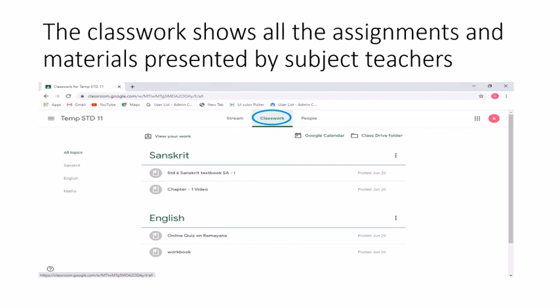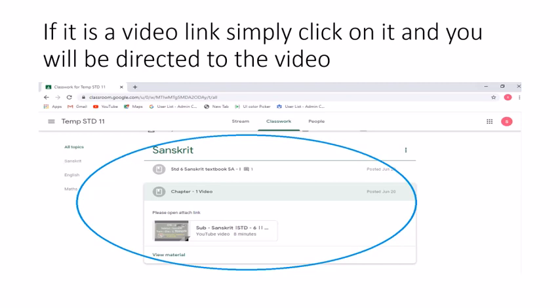As you can see on the screen, we are now talking about the Classwork section. Here you are able to see the work submitted by the teachers for you to complete according to each subject. I am able to see material posted separately under Sanskrit and separately under English. You simply have to click the material to view it. Under Sanskrit, there is a video shared by the subject teacher — you simply click the video link and it will direct you to the video.